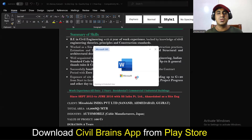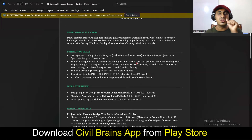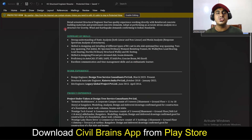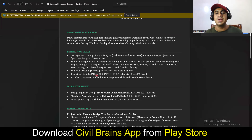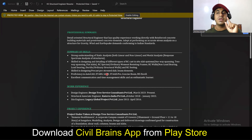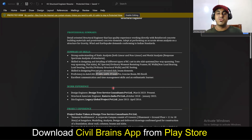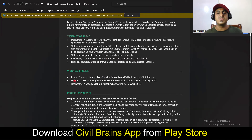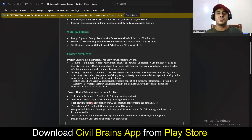For a structural engineer resume, mention relevant software like AutoCAD, ETABS, SAFE, STAAD Pro — only if you actually know them. If you don't know them, you need to learn first and then apply for those jobs. Don't add software that is not relevant to your job profile — for instance, a site engineer would never use ETABS or SAFE on site, so don't list those unnecessarily.